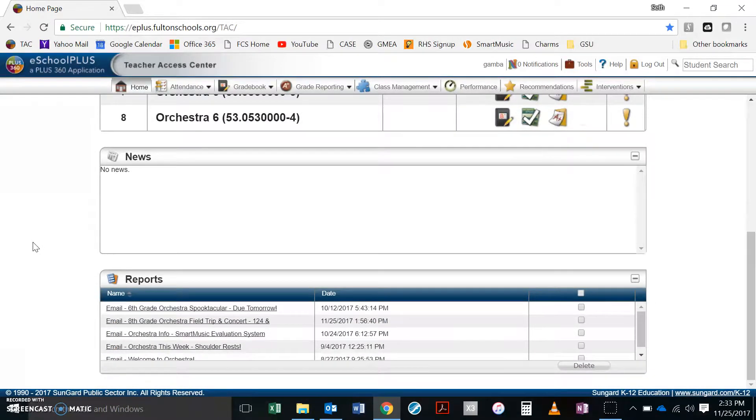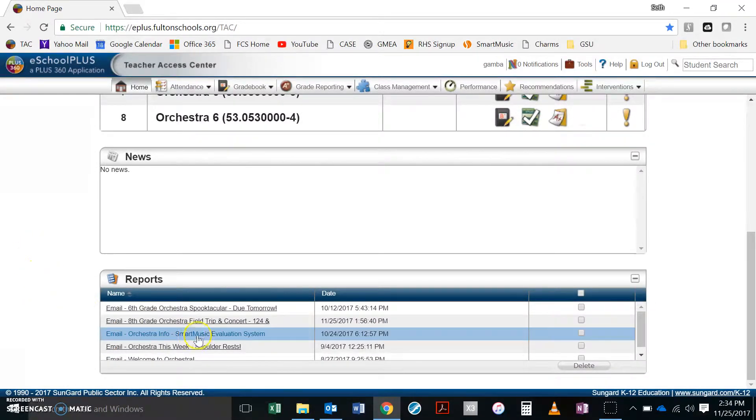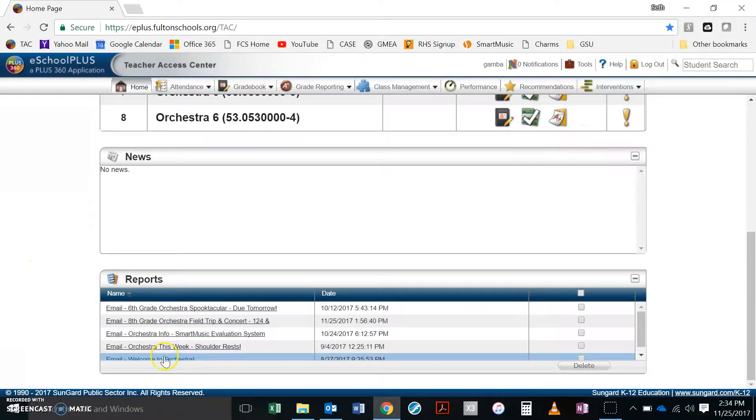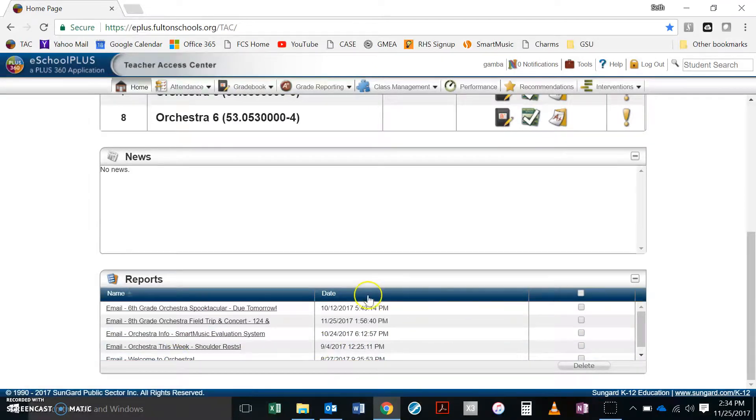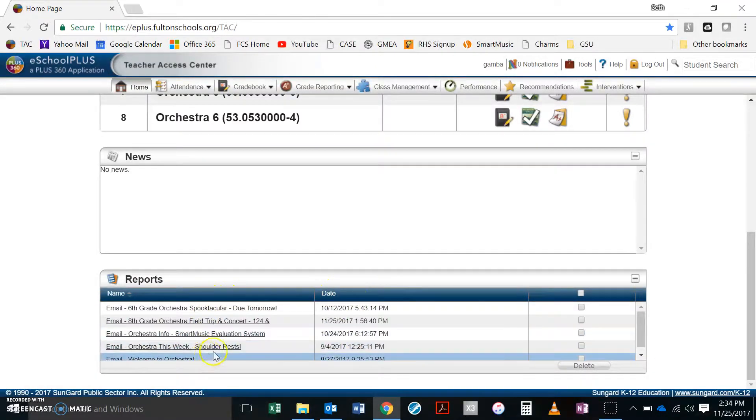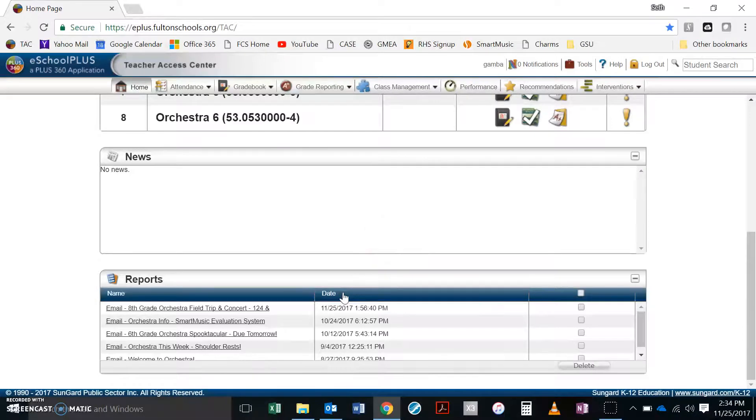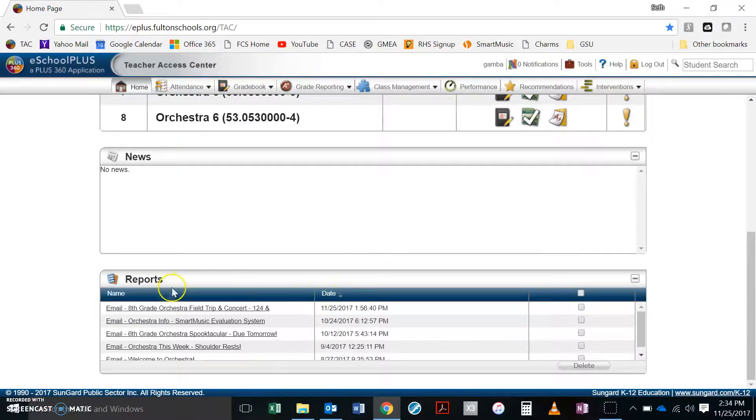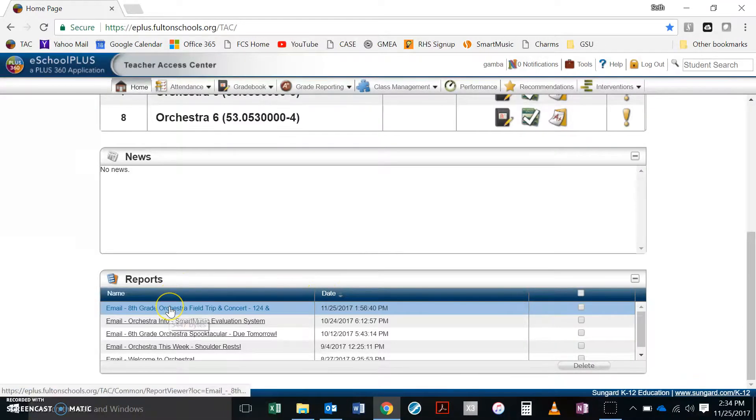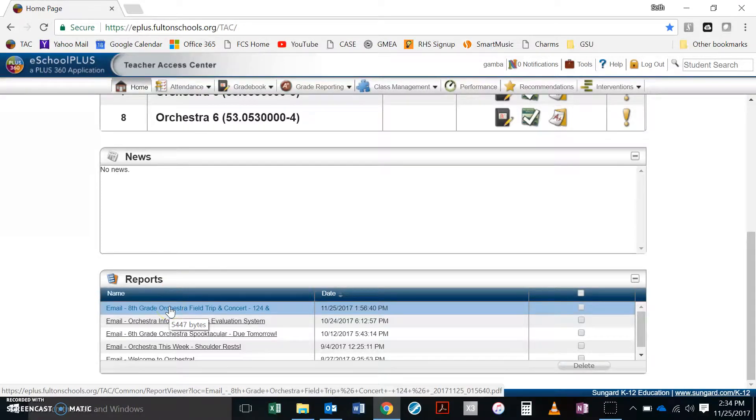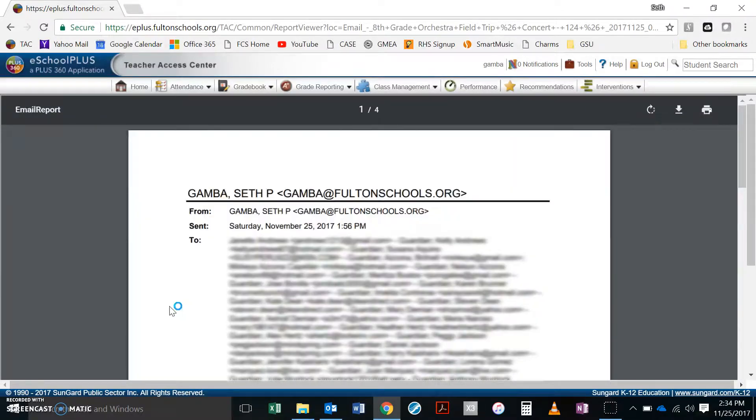Down here in the reports, it saves all of your emails alphabetically. I'm going to click date twice because it initially sorts them backwards by time and I want it forwards by time. Here's the email I just wrote, eighth grade orchestra field trip and concert coming right up, so I'm going to open this up.